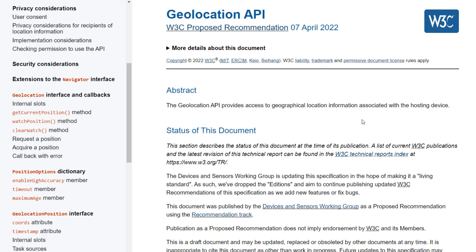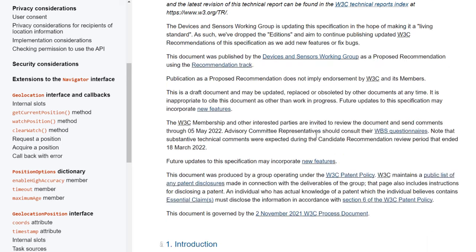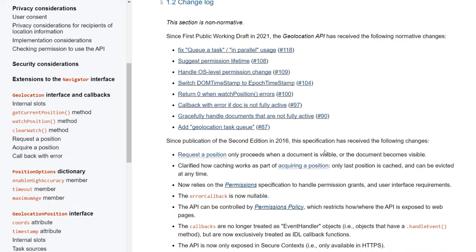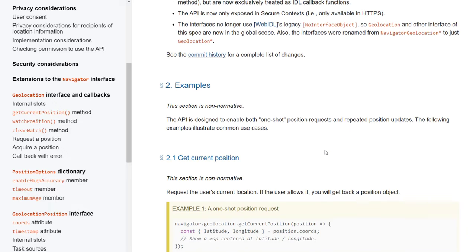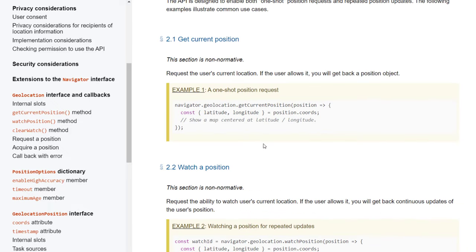Now we can begin experimenting with the code examples they provide. So if you scroll down, let's grab the first example which says get current position. This is the one-shot position request. So it requests the user's current location.